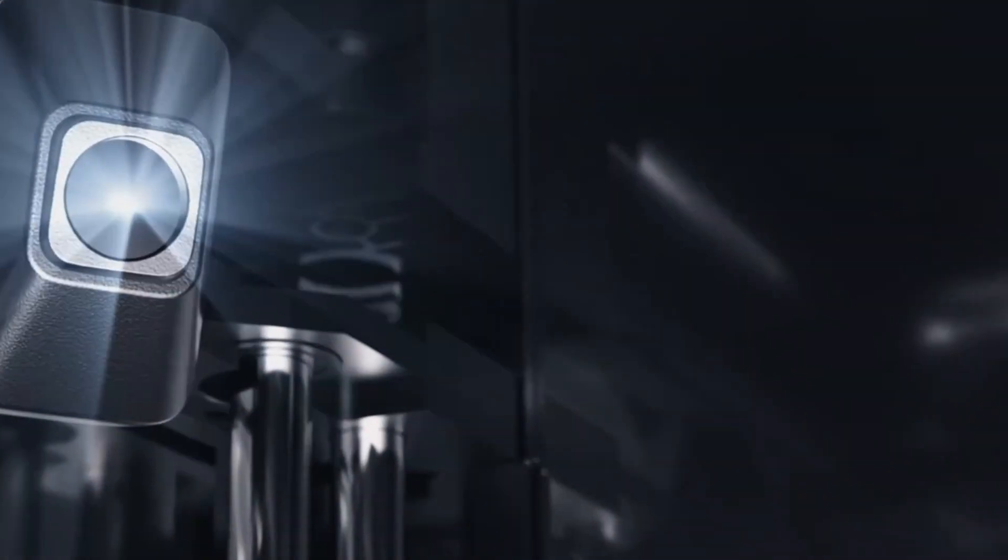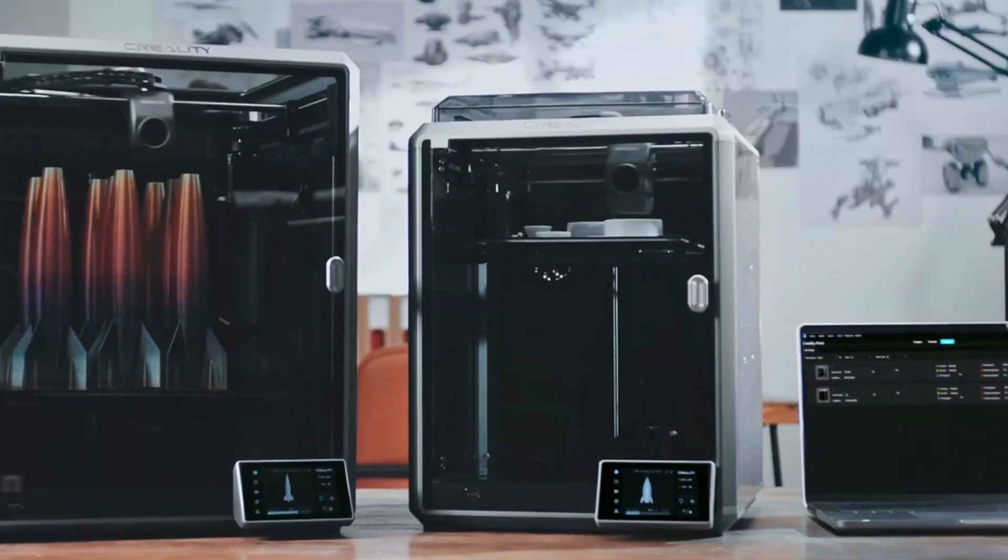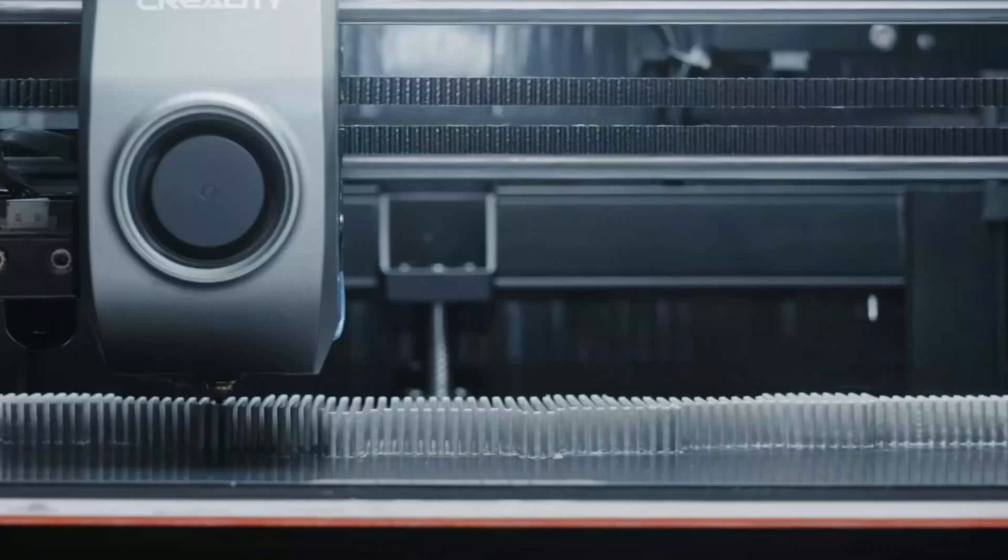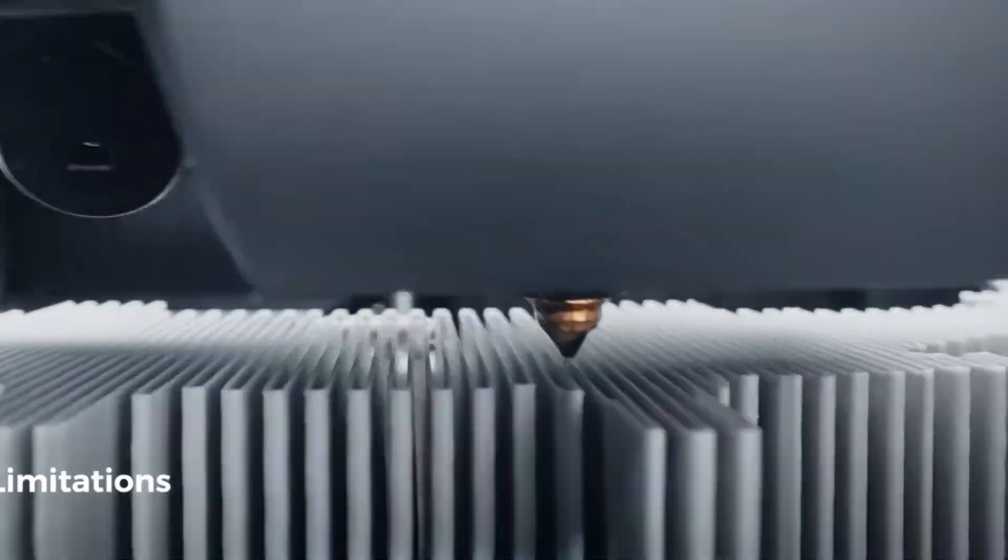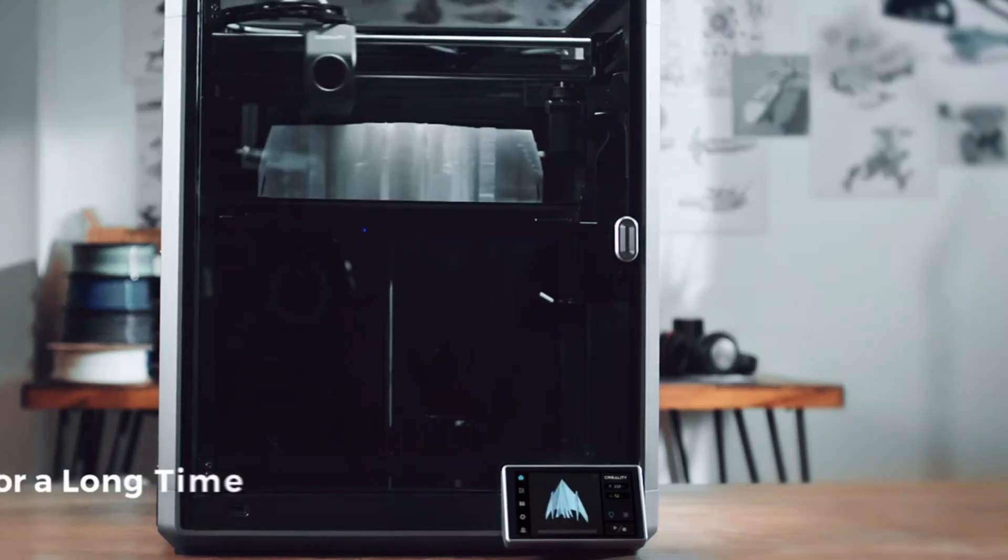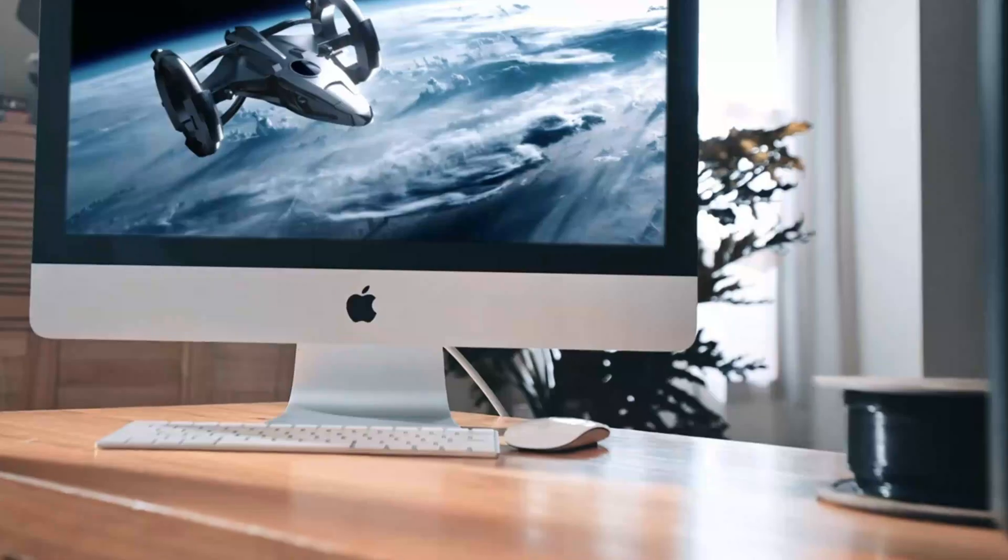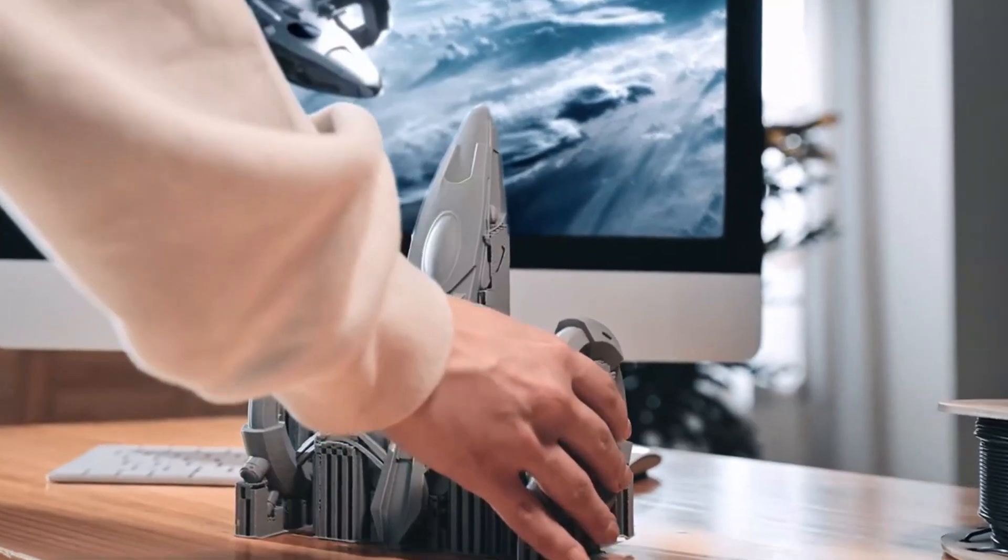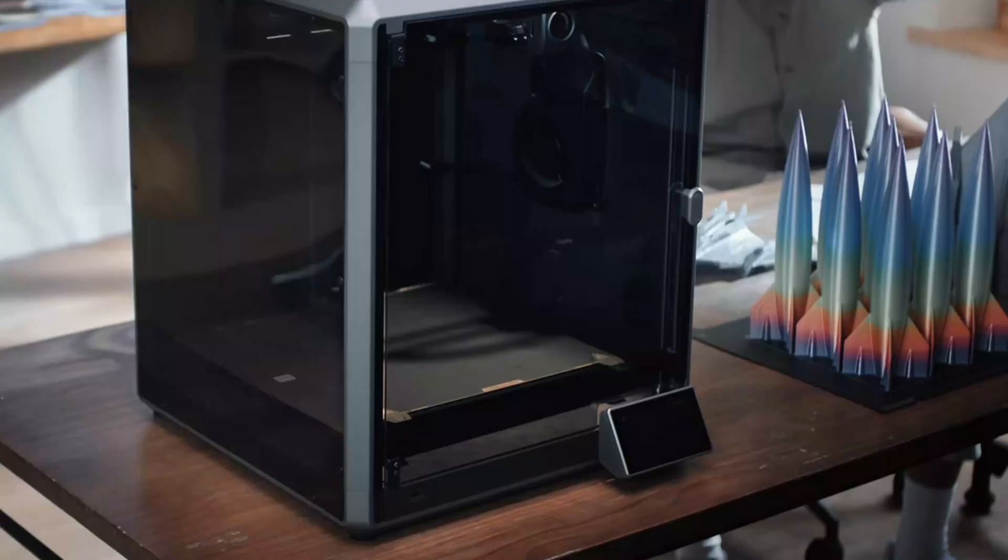The printer's user-friendly language and operating system make it accessible to all levels of users. It supports a wide range of filament types, including ABS, PLA, PETG, PET, TPU, PA, ASA, PC, PLA CF, PA CF, and PET CF.